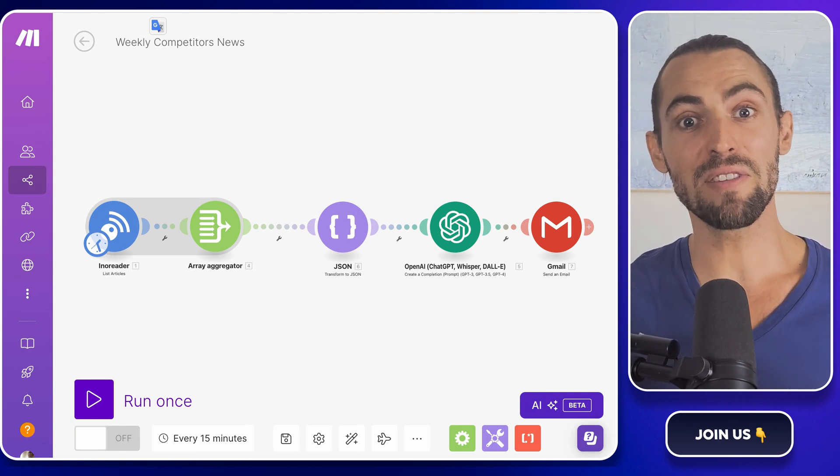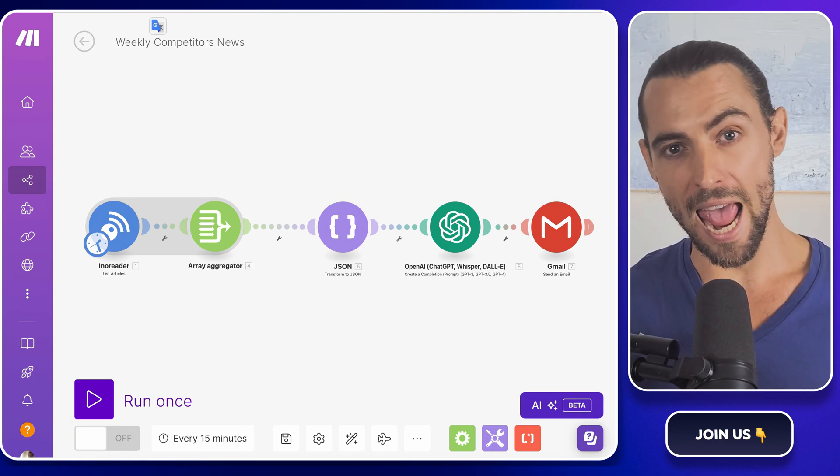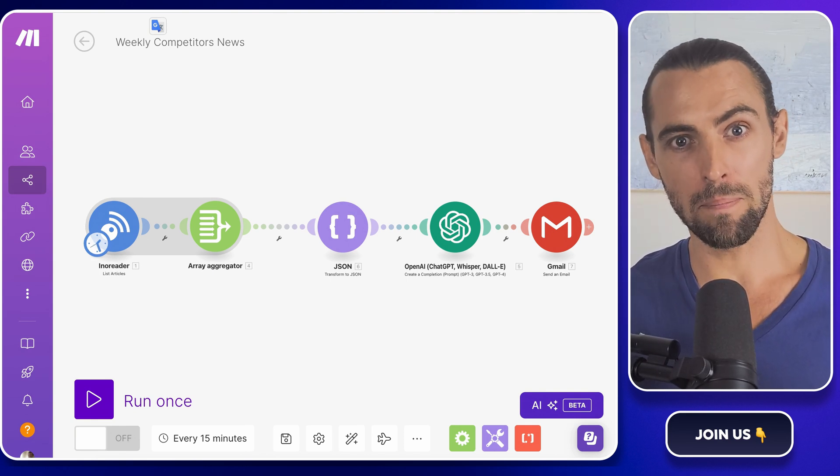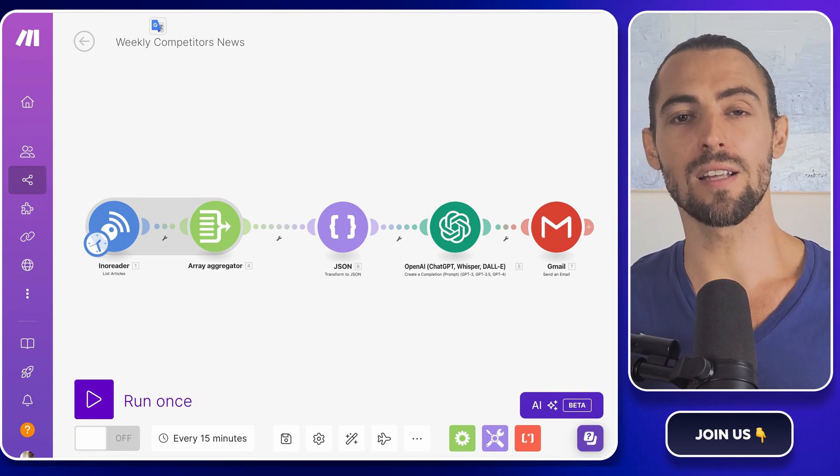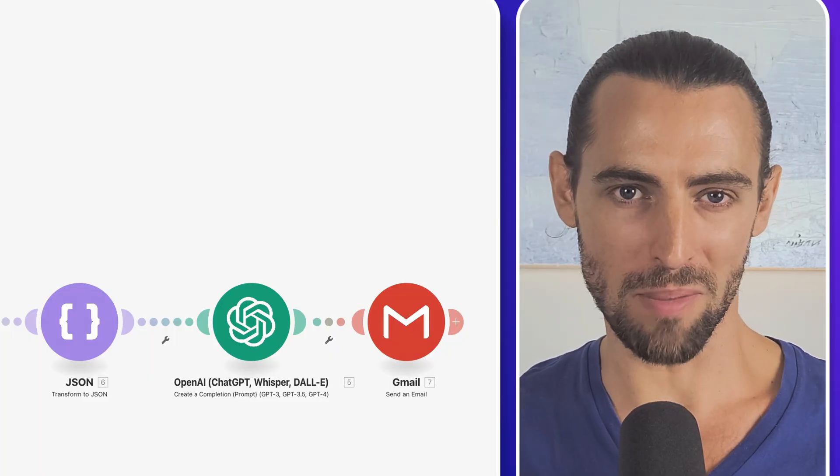Hey guys, today we're diving into the ultimate guide on creating an AI-powered competitor analysis alert system that's 100% automated.